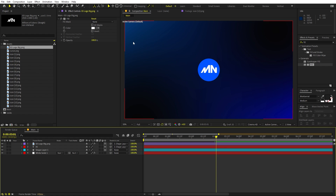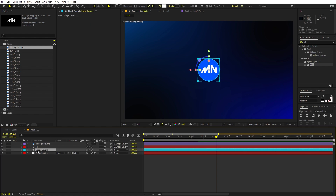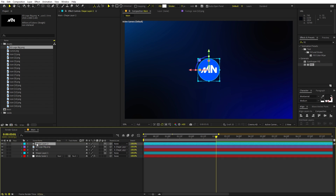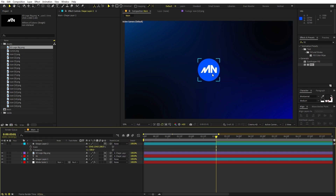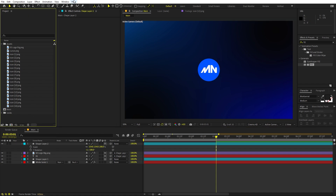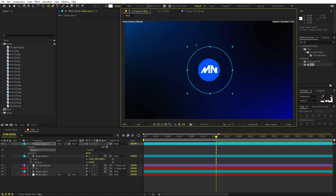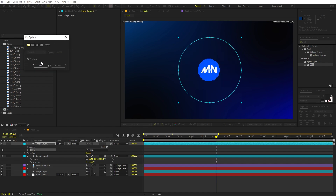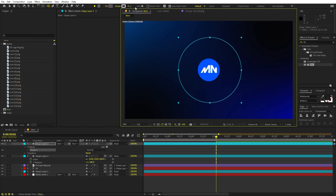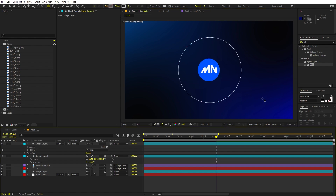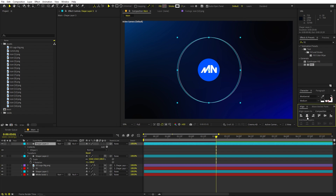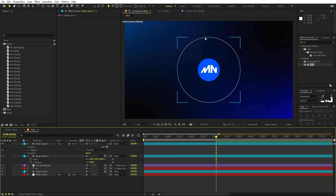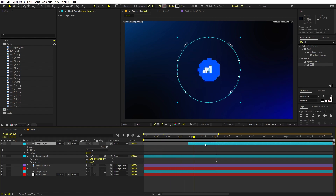Now we'll have a cursor come in, click, and a bunch of different circles appear around the icon. First, let's create the circle animation. Select the shape layer and press Ctrl+D to duplicate it. Move it to the top and press U to remove all keyframes — we want this circle to be the same size. Select the shape tool and draw a bigger circle. Set the fill to None and add a white stroke of about 2 pixels to get an outline. Align it to the center.